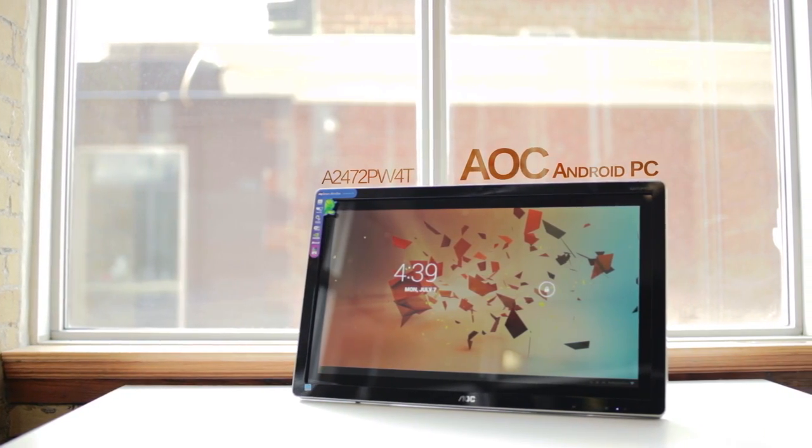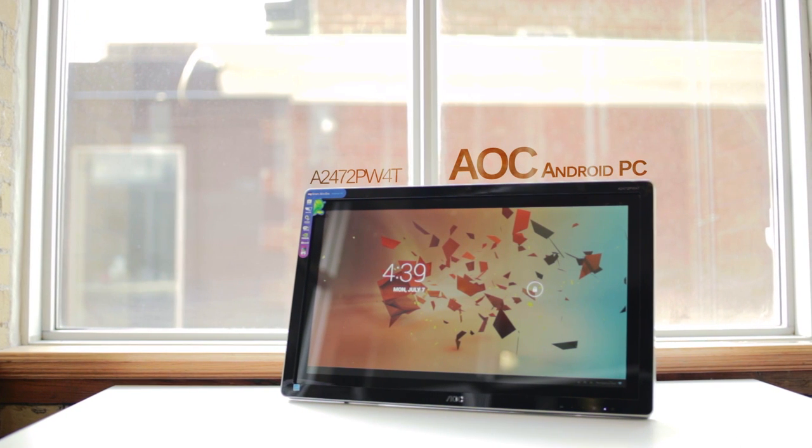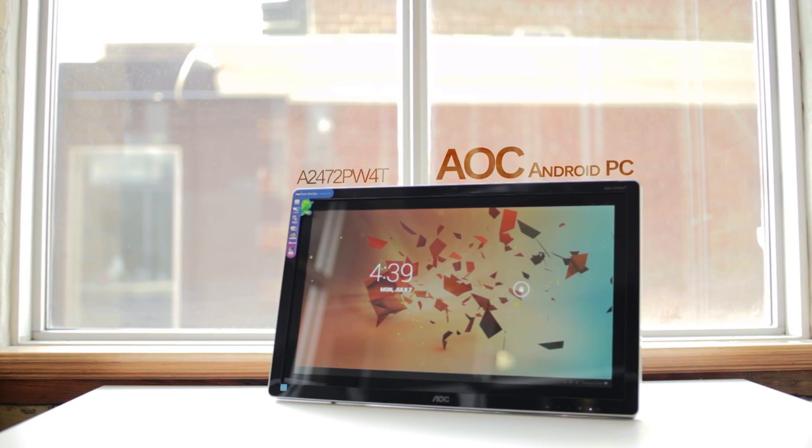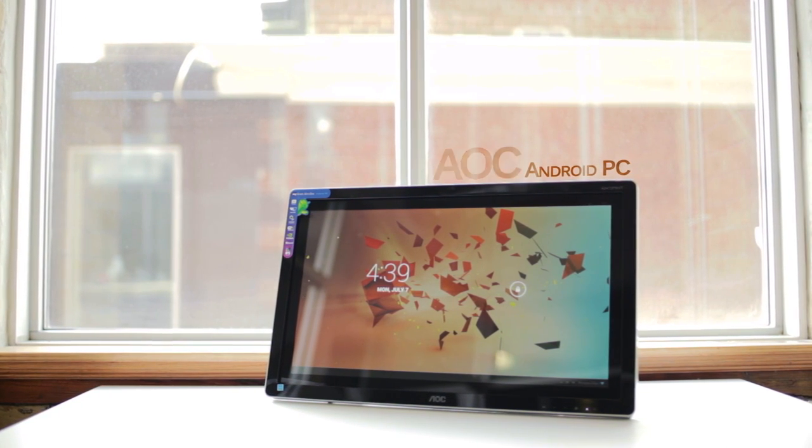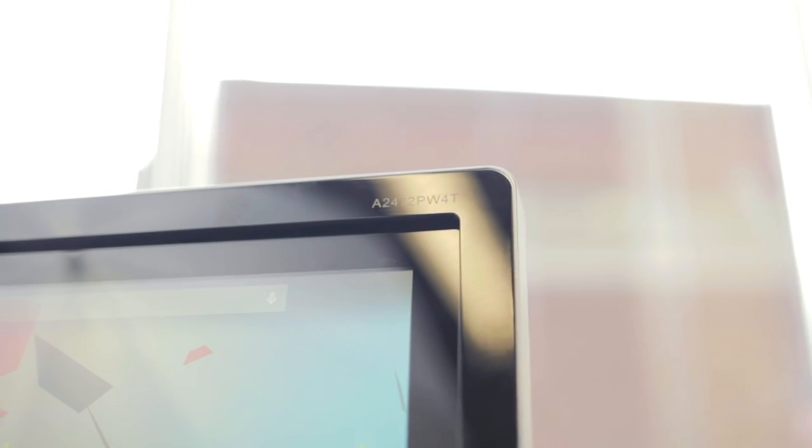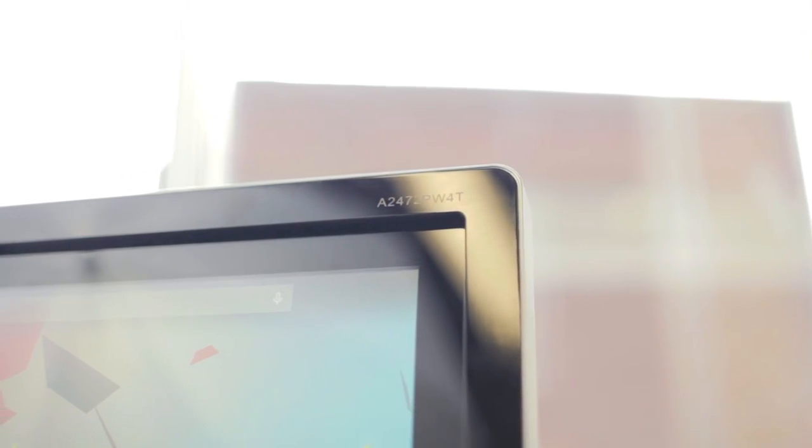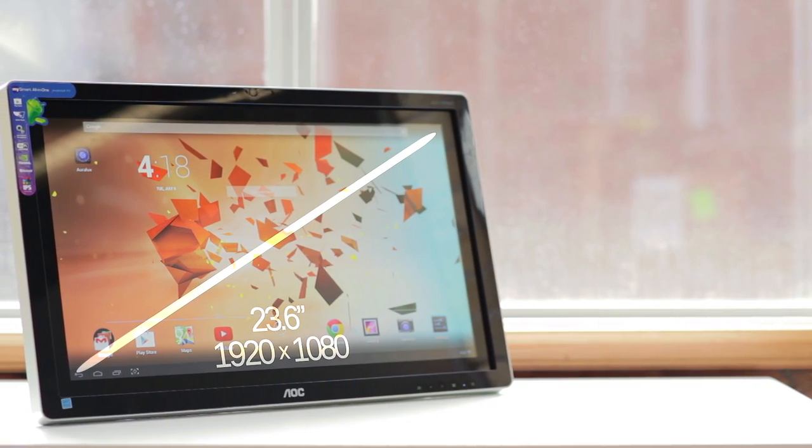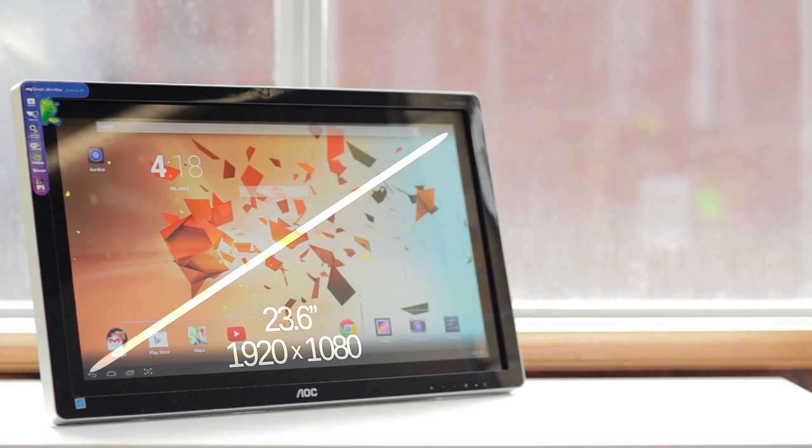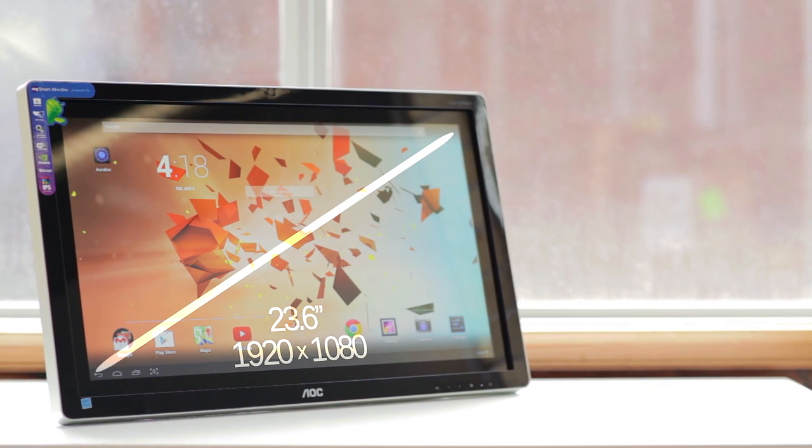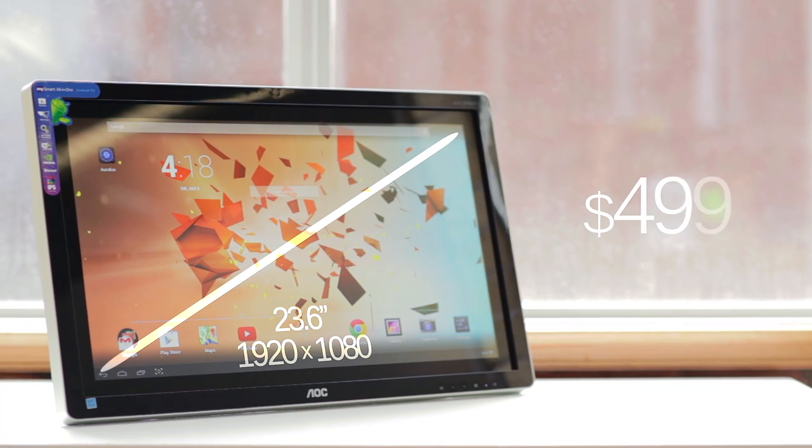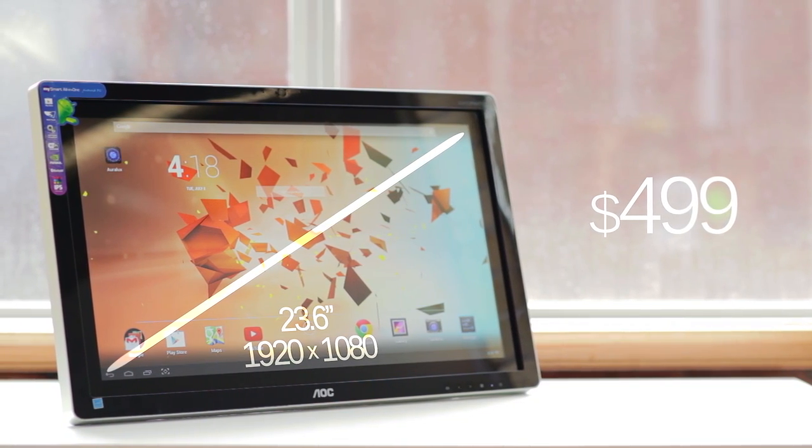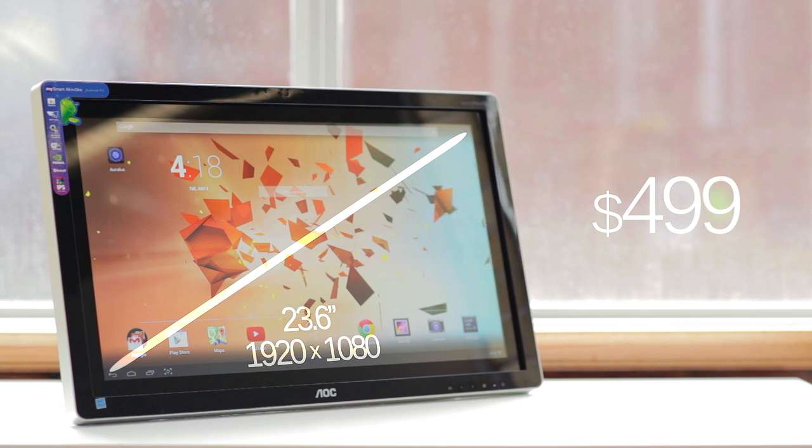For this segment, we're not only reviewing this AOC 24-inch Android PC, but really trying to answer whether or not Android makes sense for this form factor. To get the specs out of the way, this 23.6-inch display houses full HD resolution, and this model will set you back around $500, so you are getting an IPS panel with a built-in system.